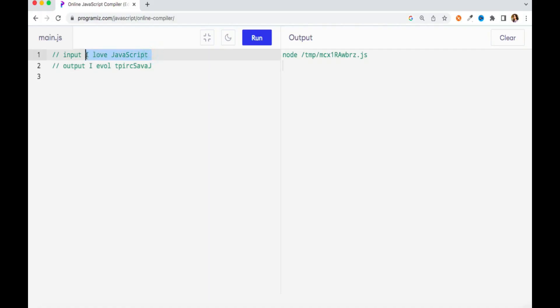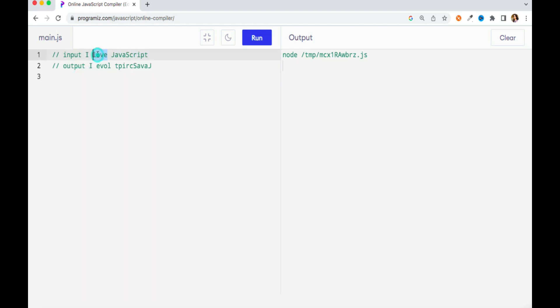Let's understand the question first. We have a string something like 'I love JavaScript' and the expected output is that every word of this sentence needs to be reversed. So let's understand how we can solve this problem statement.